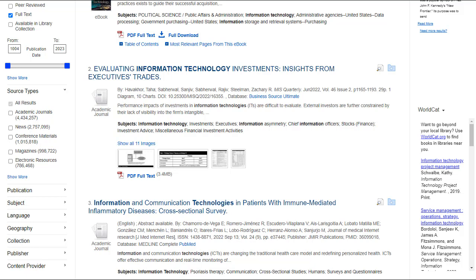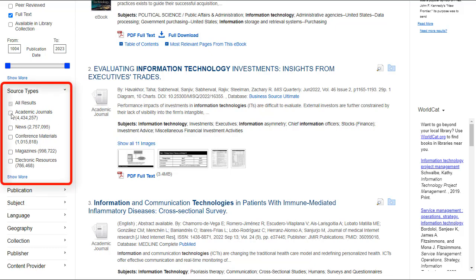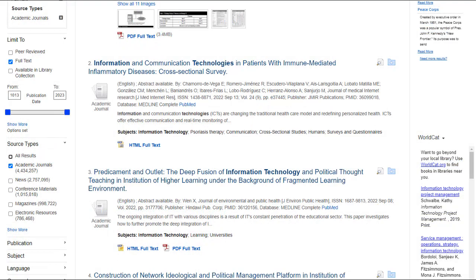To view results from only a specific source type, click at least one source type to update your results. Source type options include magazines, newspapers, reviews, conference papers and reports, but again vary based on a specific library's collection.